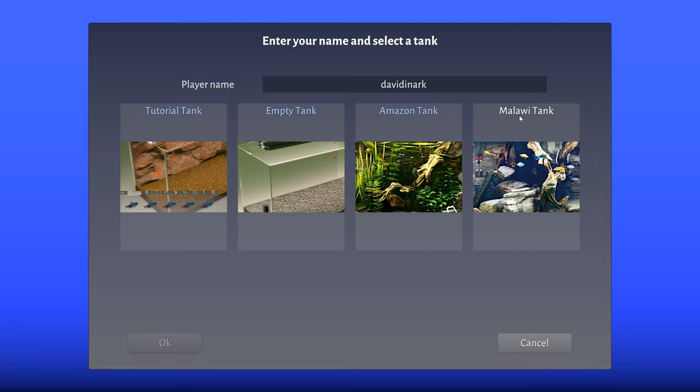I don't know what that is. Ideally we would do the tutorial or empty. Should I do tutorial?